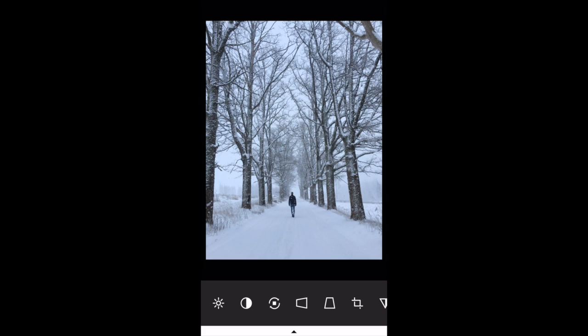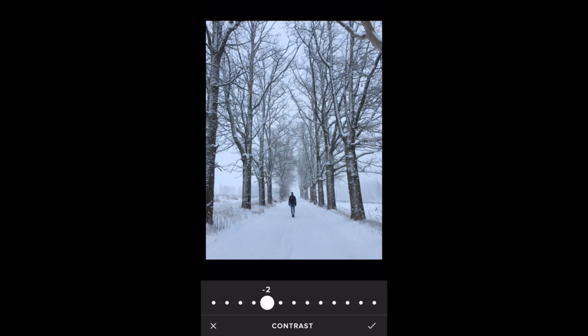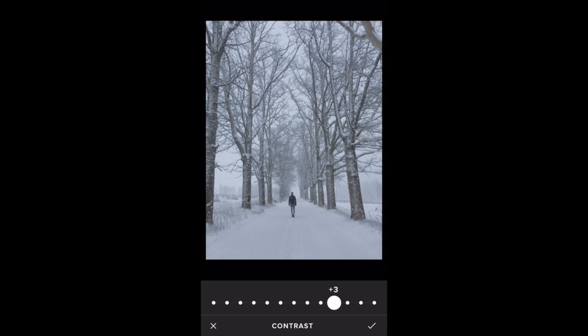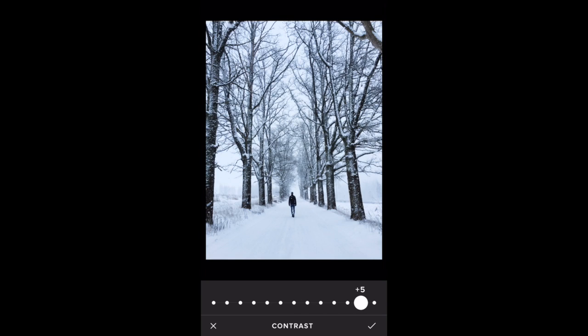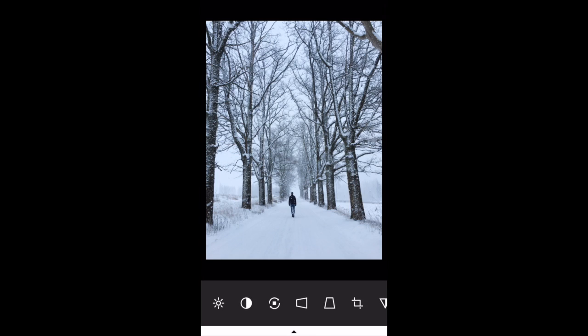The next icon along is the contrast option. Swiping to the left reduces contrast and sort of fades all the tones, while increasing contrast makes the bright bits brighter and the dark bits darker. I'm going to go for plus two for that one. Tap the check mark when you're done.